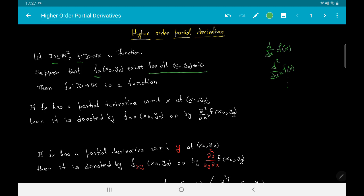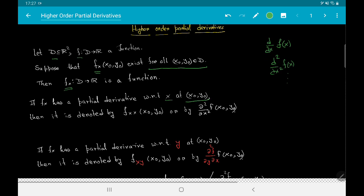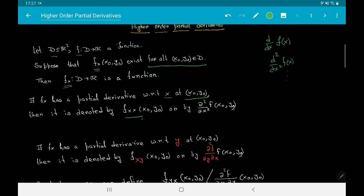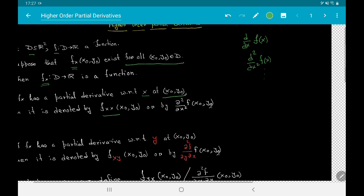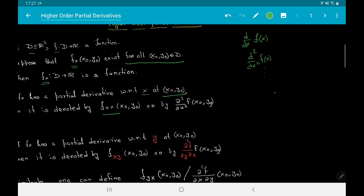This gives us a function f_x from d to R. Now we say that f_x has a partial derivative with respect to x at the point (x₀, y₀). Then this partial derivative is denoted by f_xx(x₀, y₀), or by ∂²f/∂x²  evaluated at (x₀, y₀). Let me explain this notation: if f_x exists on d, then f_x is a real valued function on d.